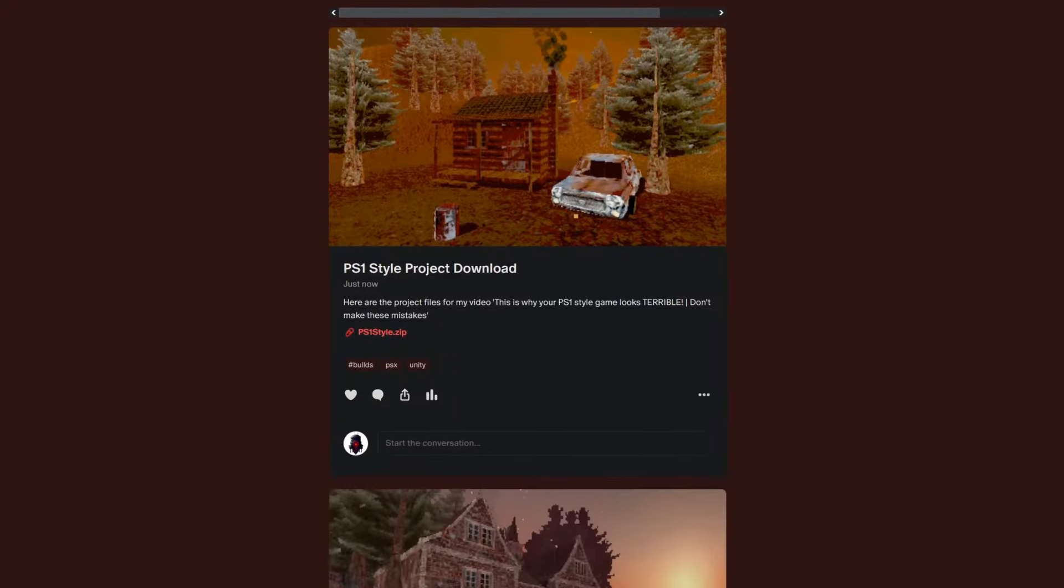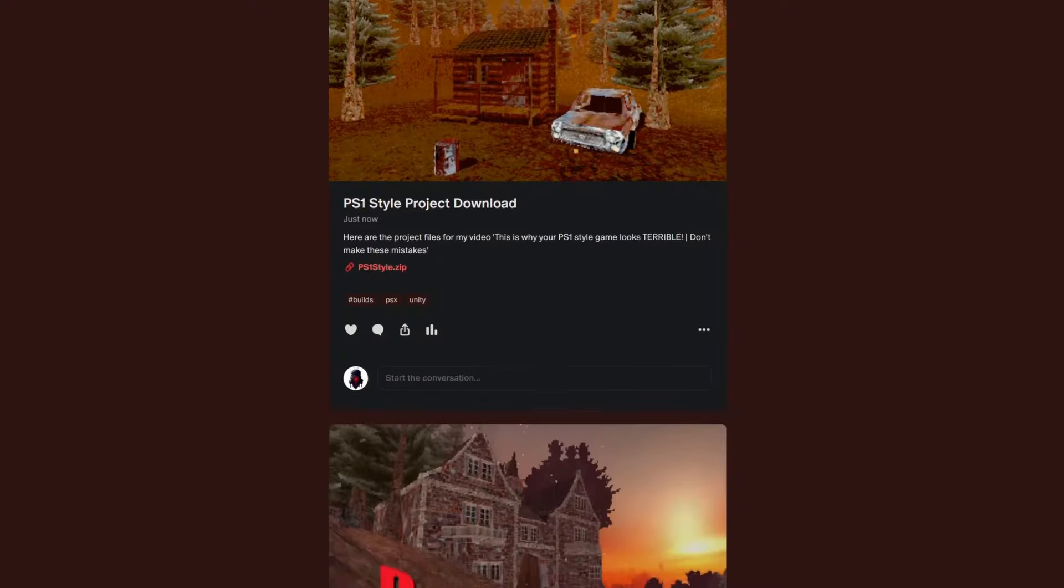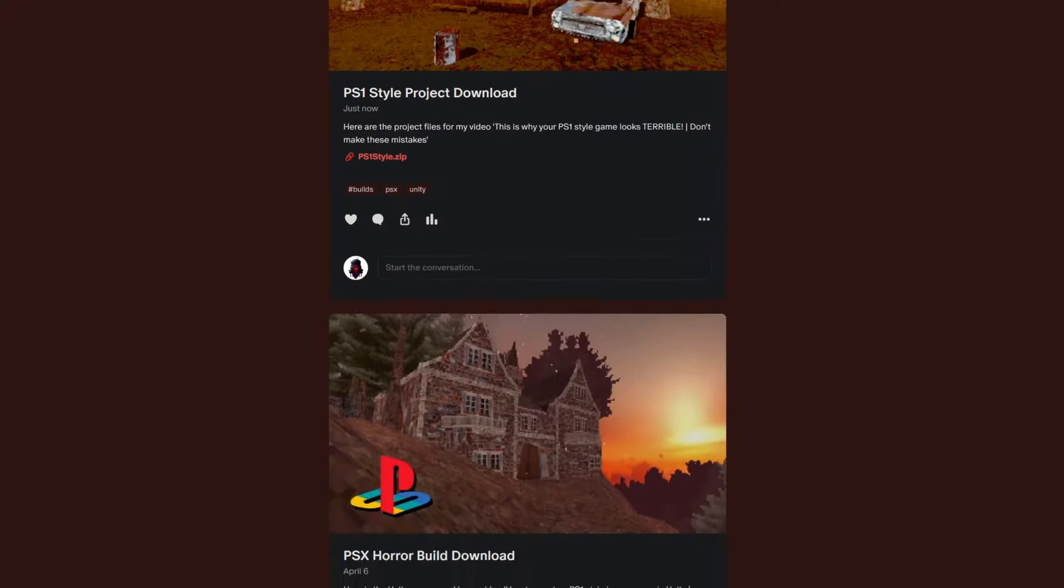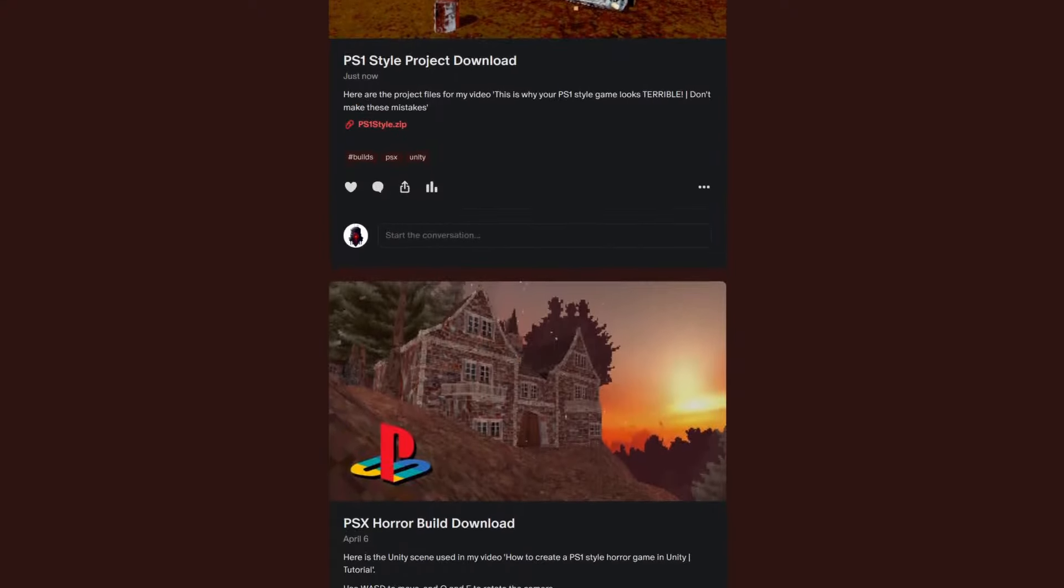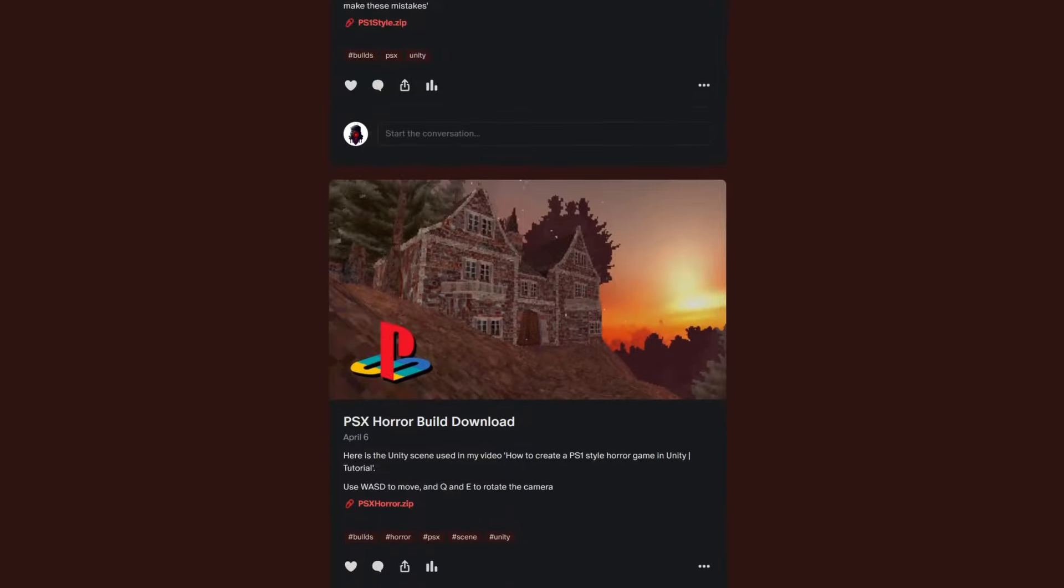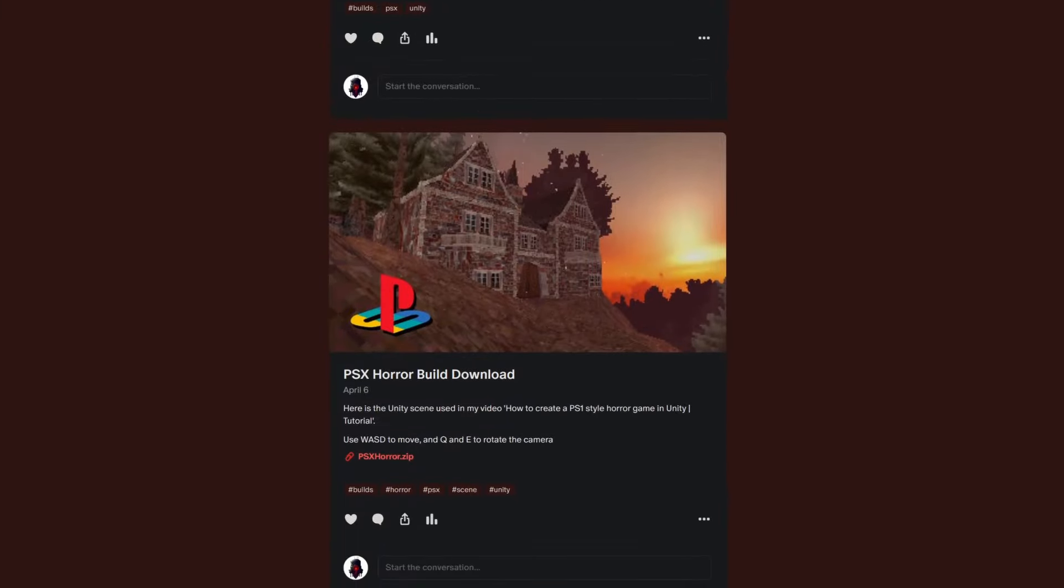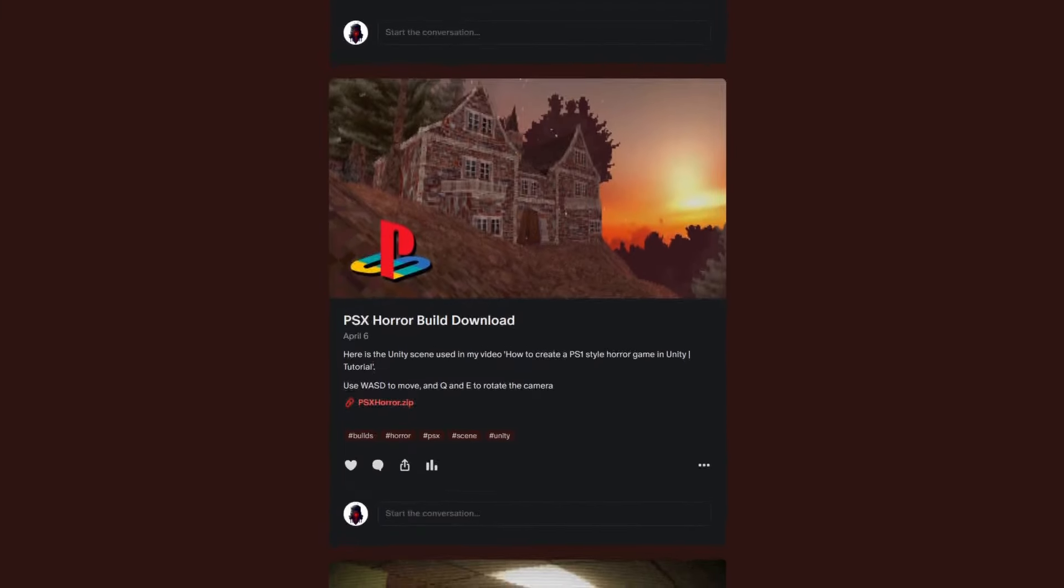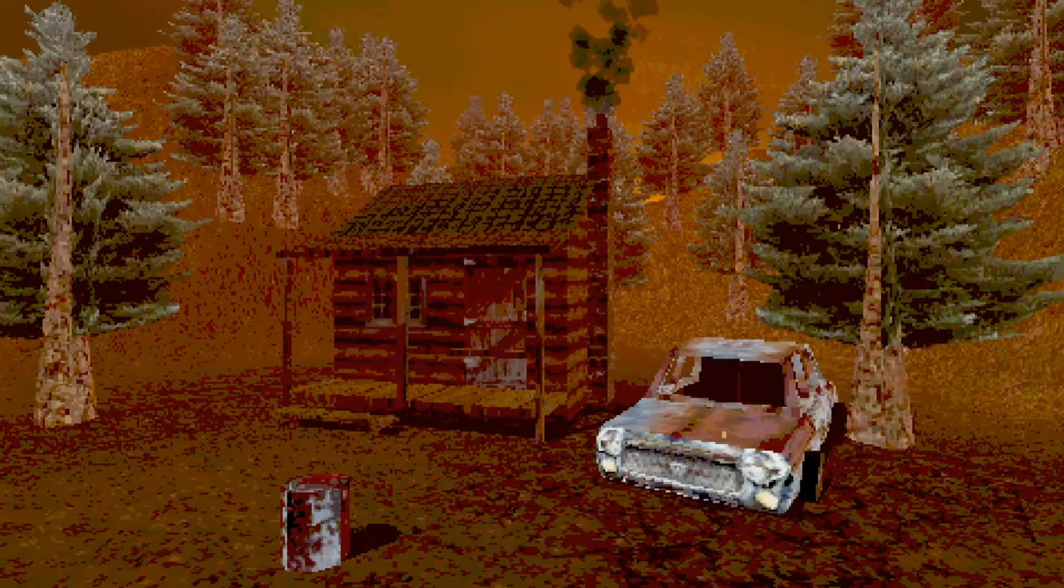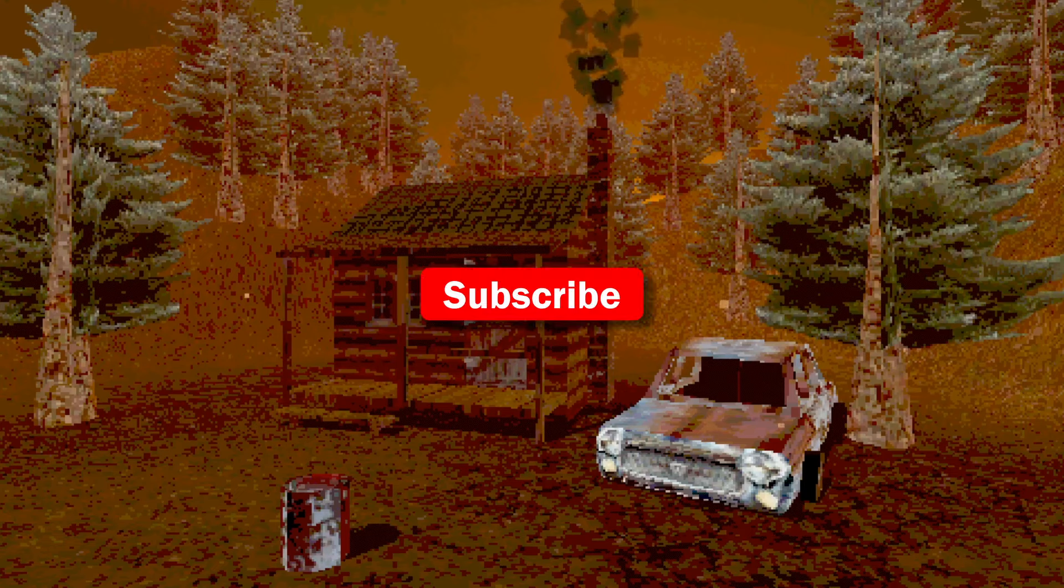That's all for now. As always, if you're interested in taking a closer look at the Unity project for this video, the project files, as well as those for all of my other videos, are available on my Patreon. Thank you all so much for watching, and I'll see you next time.